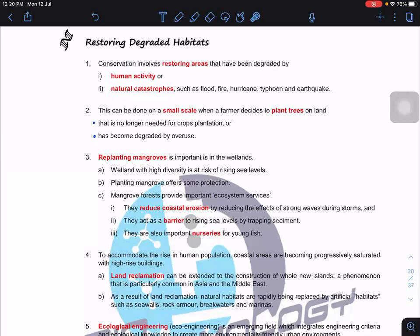Replanting mangroves is also important in wetlands. Mangroves act as protection for coastal habitats. Wetlands with high biodiversity are at risk from rising sea levels, so planting mangroves offers some protection. Mangrove forests are important for ecosystem services because they reduce coastal erosion — they act as a barrier by trapping sediment. They also serve as an important nursery for young fish.